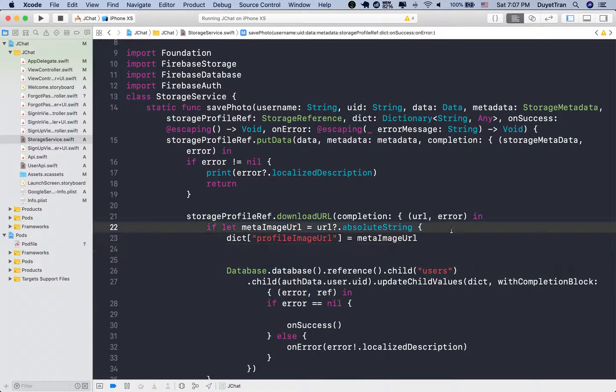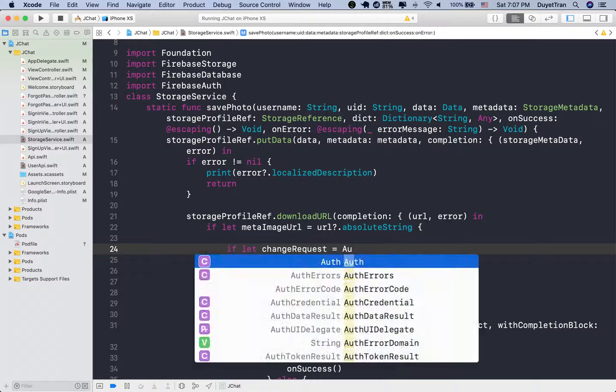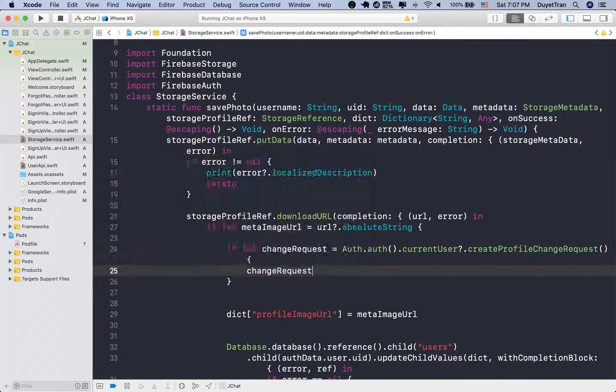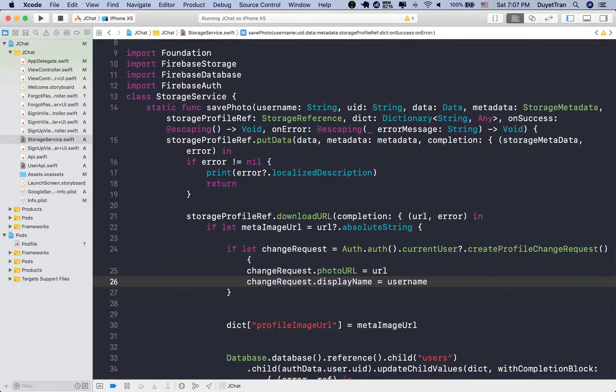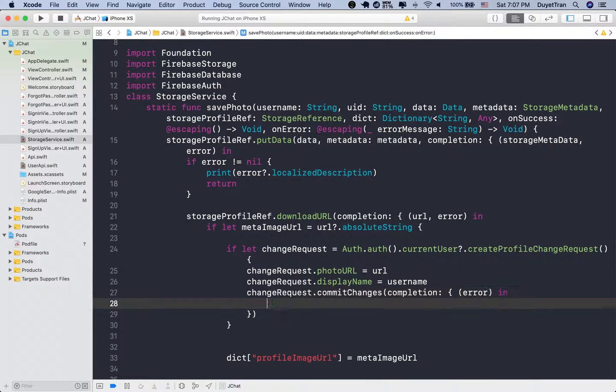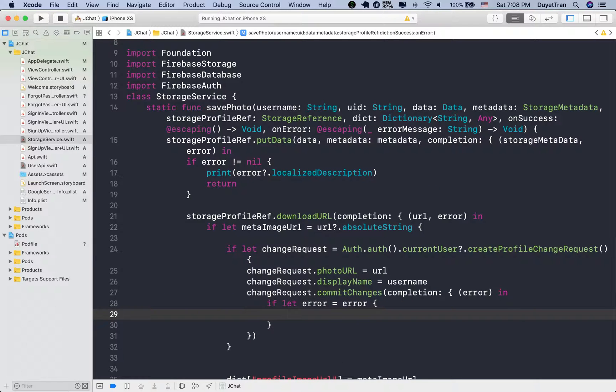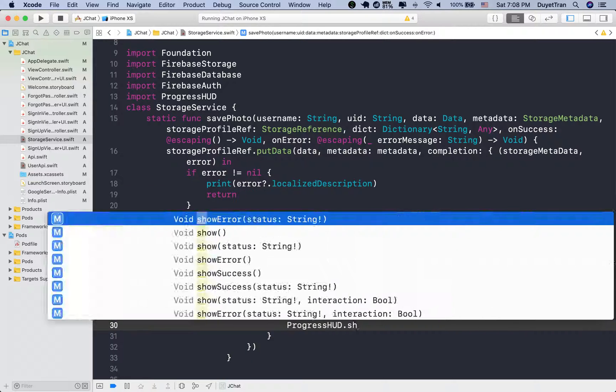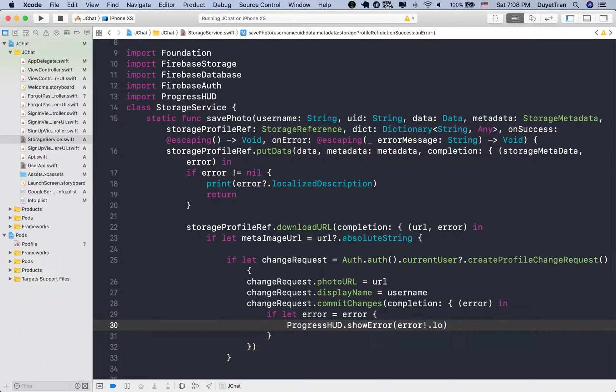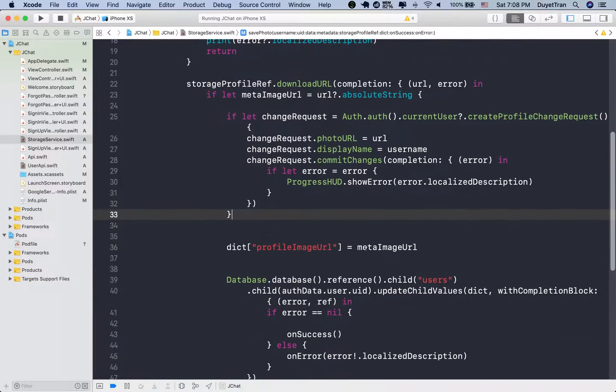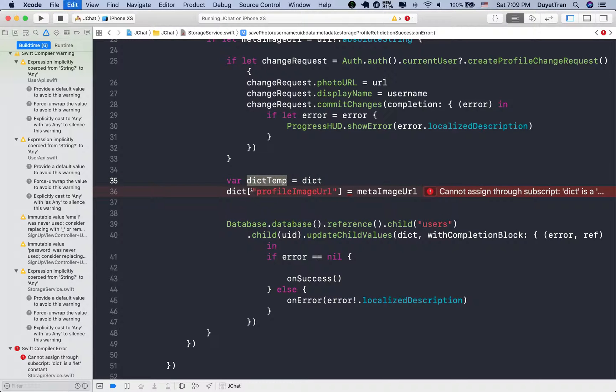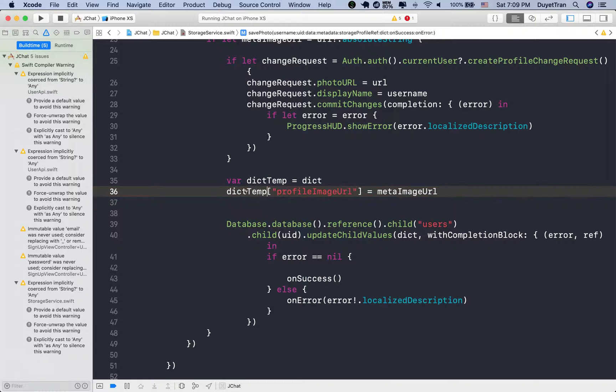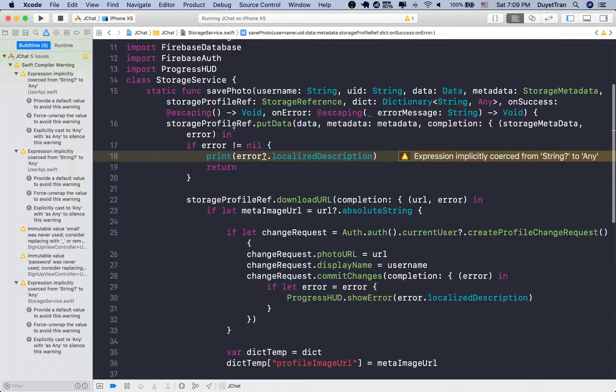Currently we're storing the current user data in the database, so we'll need to download it from the database if we want to access data from the client app. By calling create profile change request method, then store the user data to the user object of Firebase, we can easily get information about the current user after the user signs in successfully. Next, we'll need to create a new dictionary to store the dictionary parameter then update value of the profile image URL. Because function parameters are constants by default, we can't change the dictionary parameter. We got an error. Simply return the error message to the on error block.